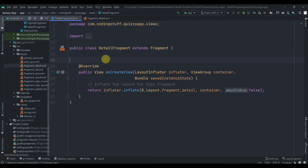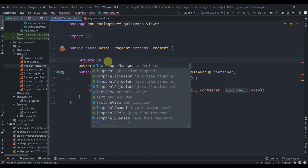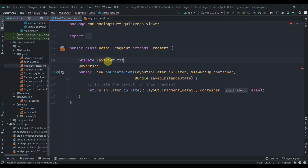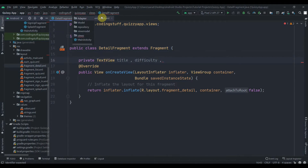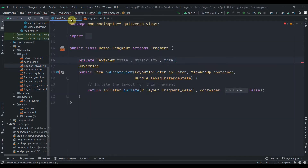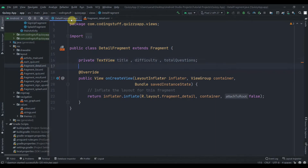Let's collect all the widgets we have. We have three TextViews: first is title, then difficulty, and total questions. We also have one Button — the start quiz button.